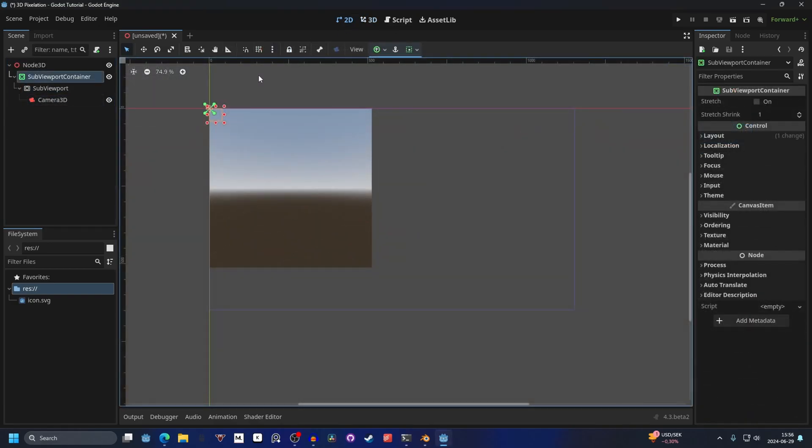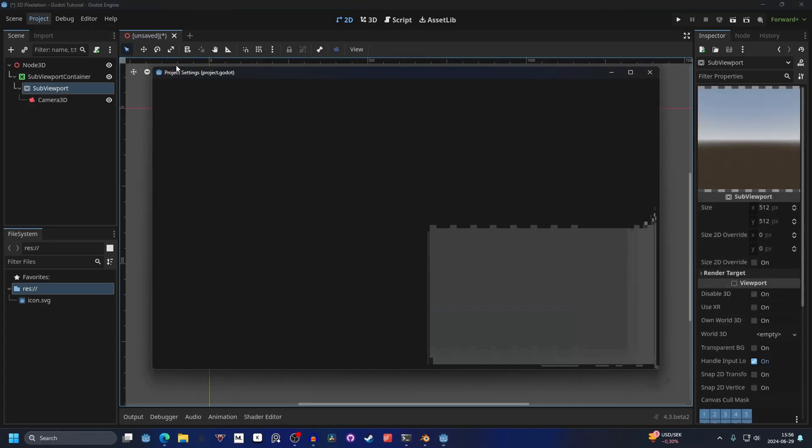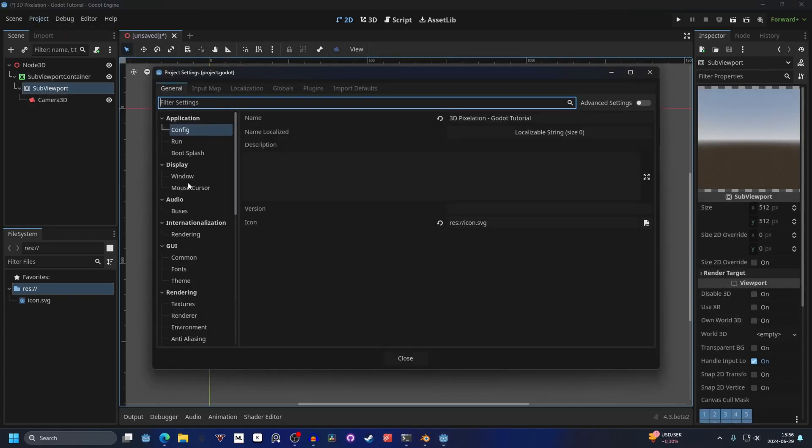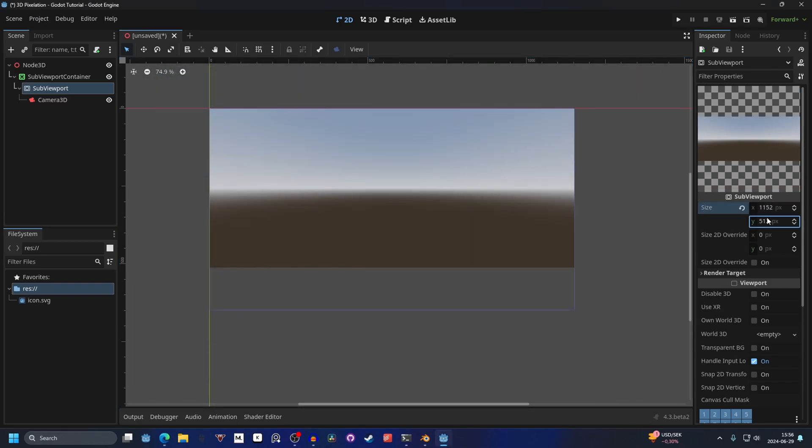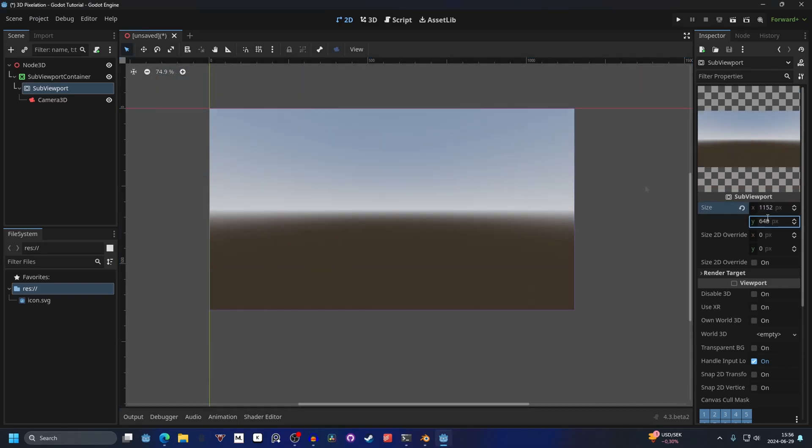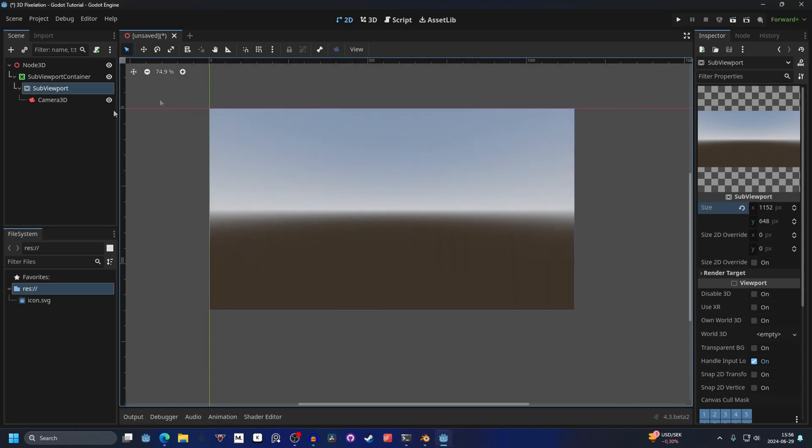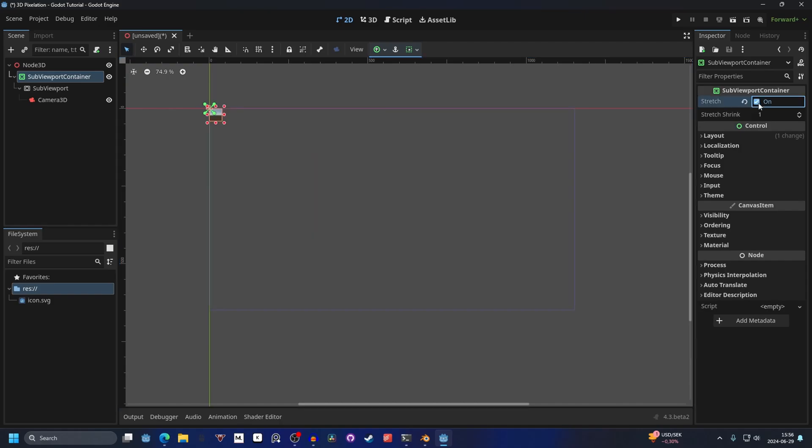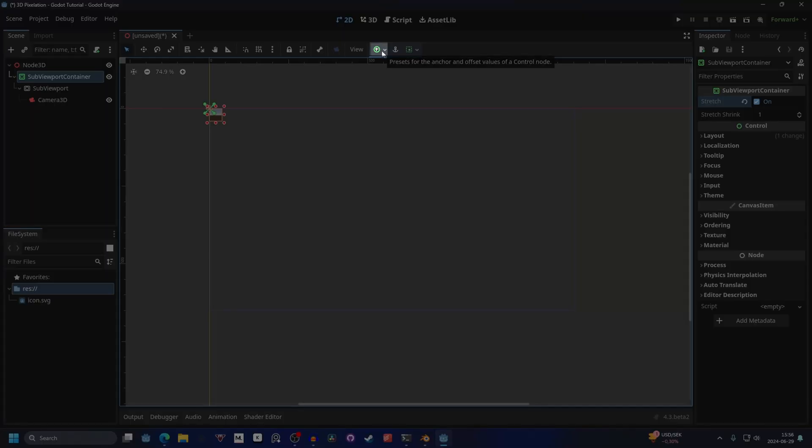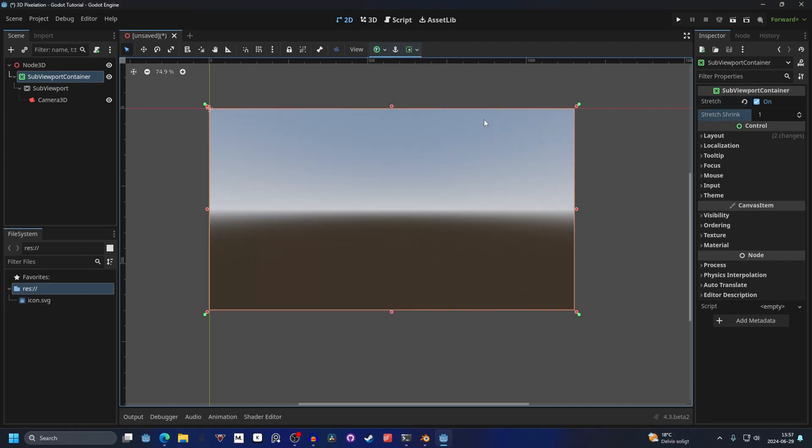Now if we go into the 2D view, we can see our camera inside of here. On the SubViewport size, I'm going to set it to my project window size, which is 1152 by 648, and that will fill the entire area. Next, you want to go into the SubViewportContainer and enable Stretch. In the top middle right here, you want to set the Anchor Preset to Full Rect.